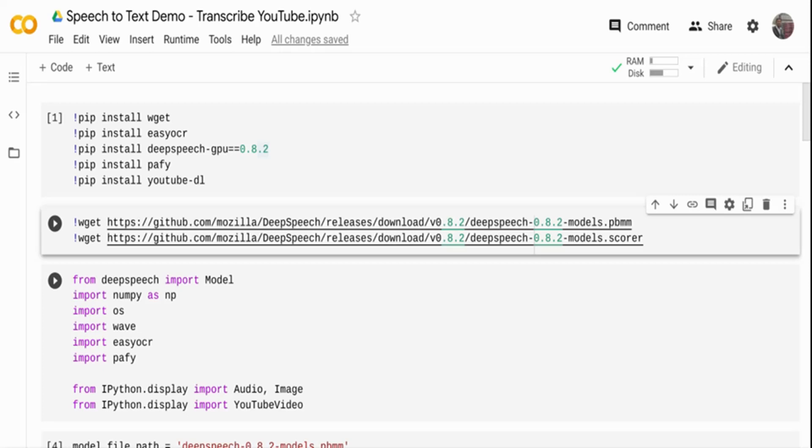Hi. Due to the recent pandemic, a lot of courses, schooling, education and even work has moved online and remote.